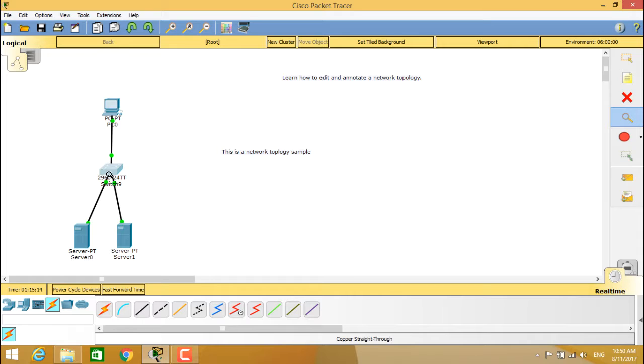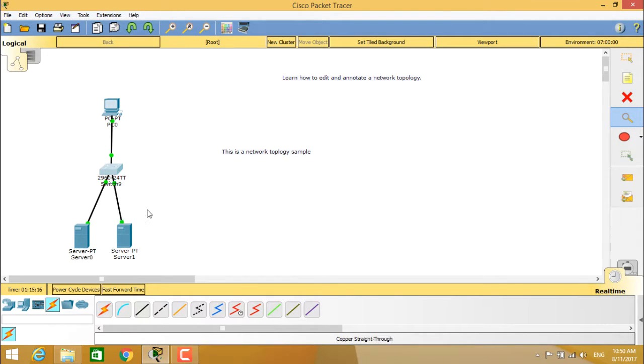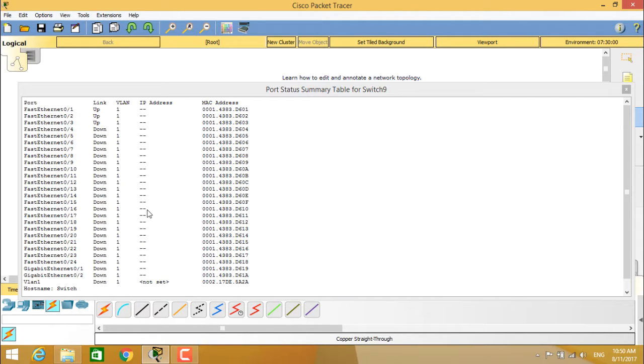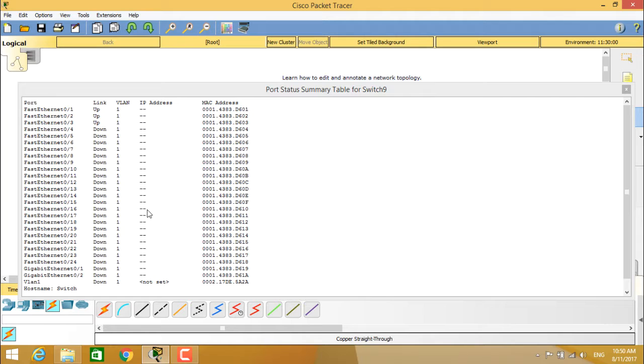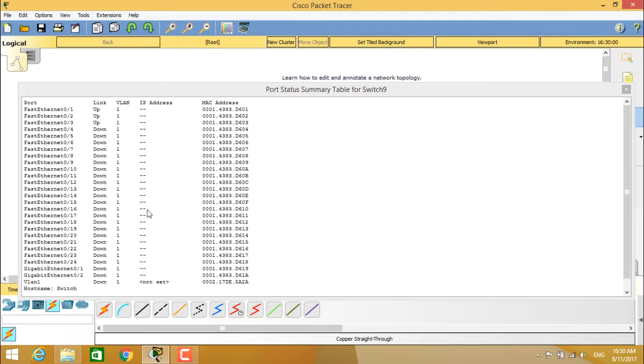Coming to the port status summary for switch, you see this is the port status summary table. You see the port, link, VLAN, IP address, and MAC address. Under the port, Fast Ethernet 01, 02, 03 are up and running on VLAN 1, and the MAC addresses are already provided. You can see the rest of all interfaces are down.